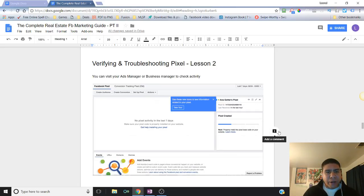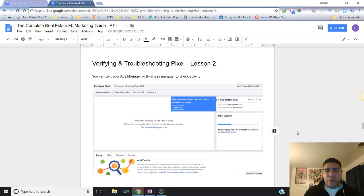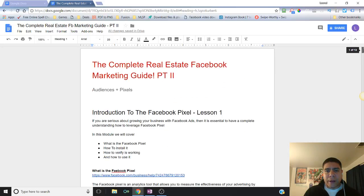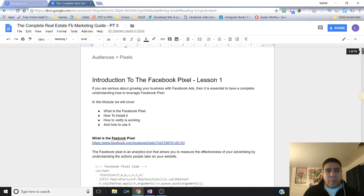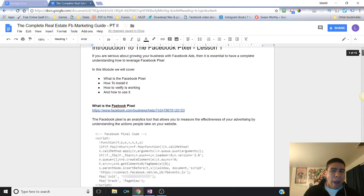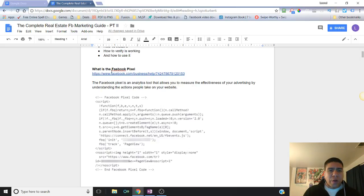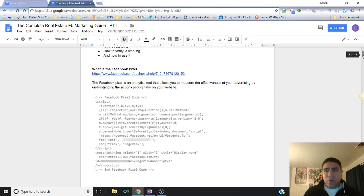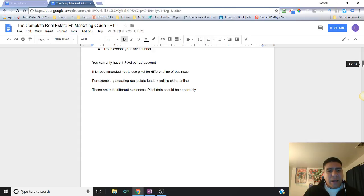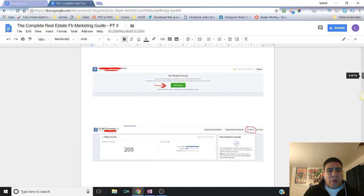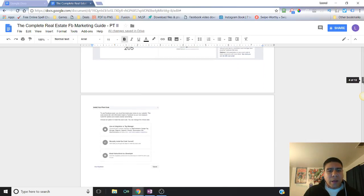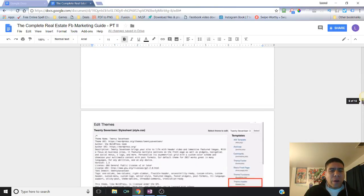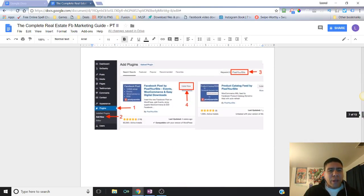Today we're going to be reviewing verifying and troubleshooting your pixel. So far in part two, we already reviewed an introduction to the Facebook pixel in lesson one, so go back and rewatch this in the modules inside the members area or you can go to my YouTube channel and look it up. We saw how the pixel works and how to install it on your website.